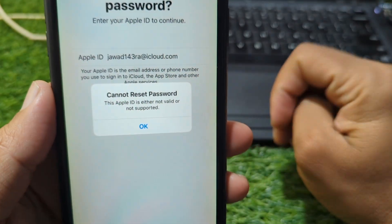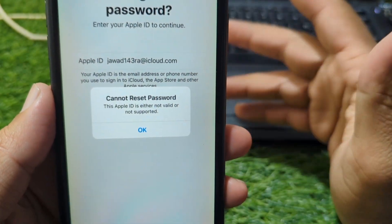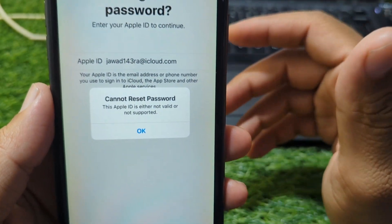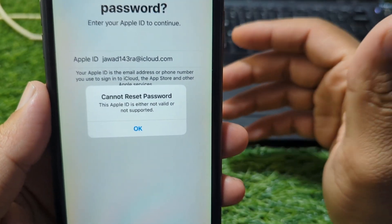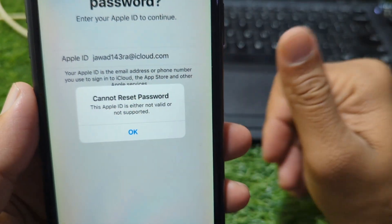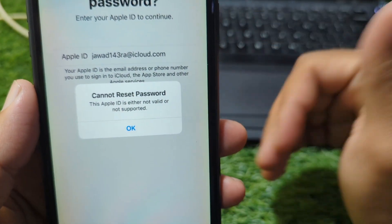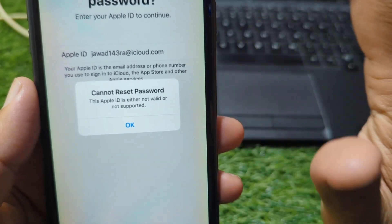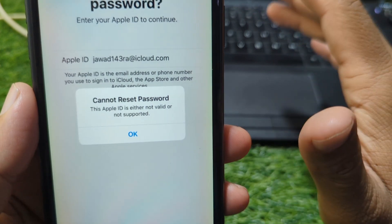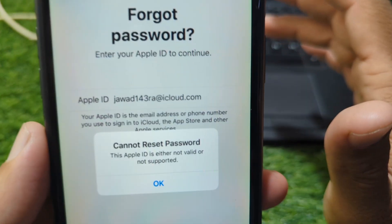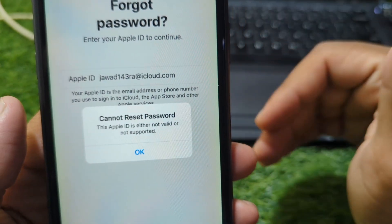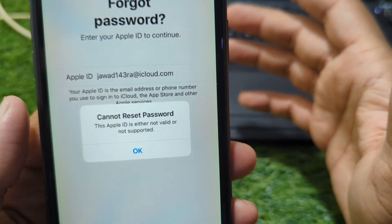First, let's understand what this error actually means. This message usually appears when Apple ID does not recognize the account details you entered. In many cases, the Apple ID may be typed incorrectly, linked to a different region, temporarily restricted, or created using an email address that Apple no longer supports.